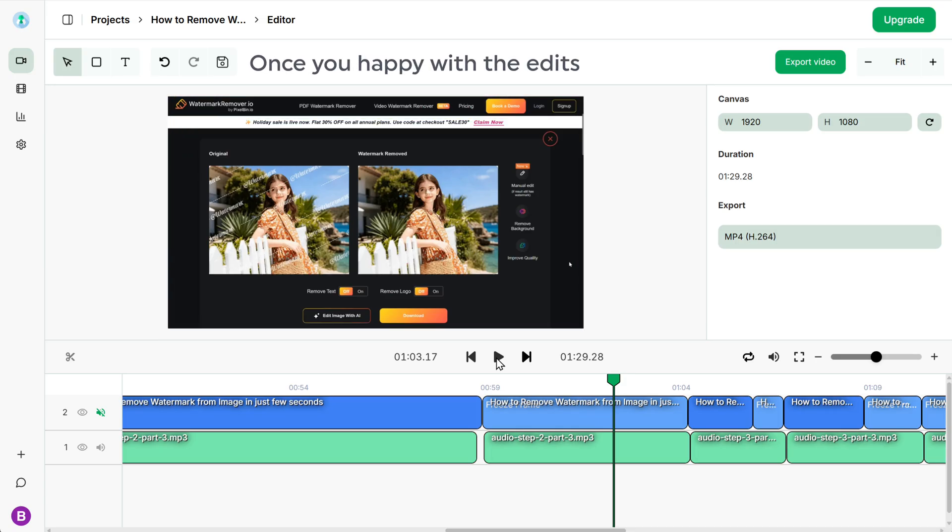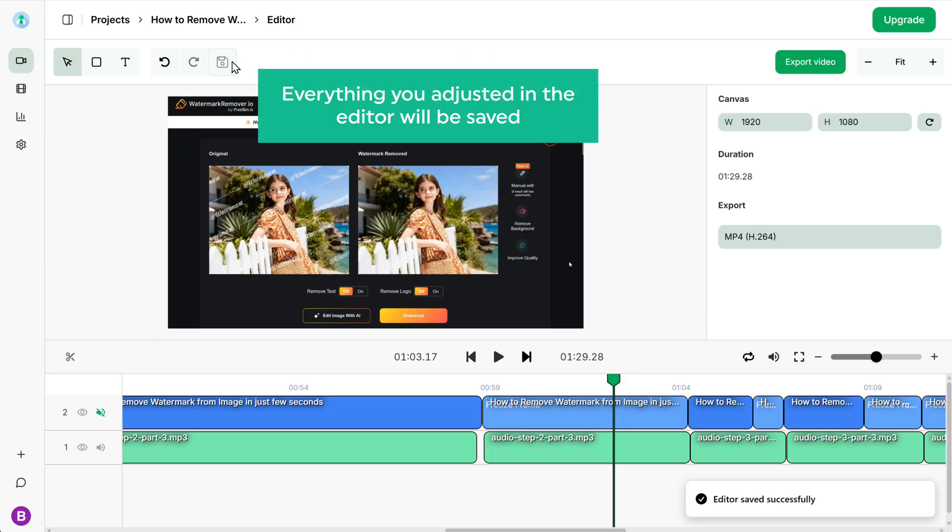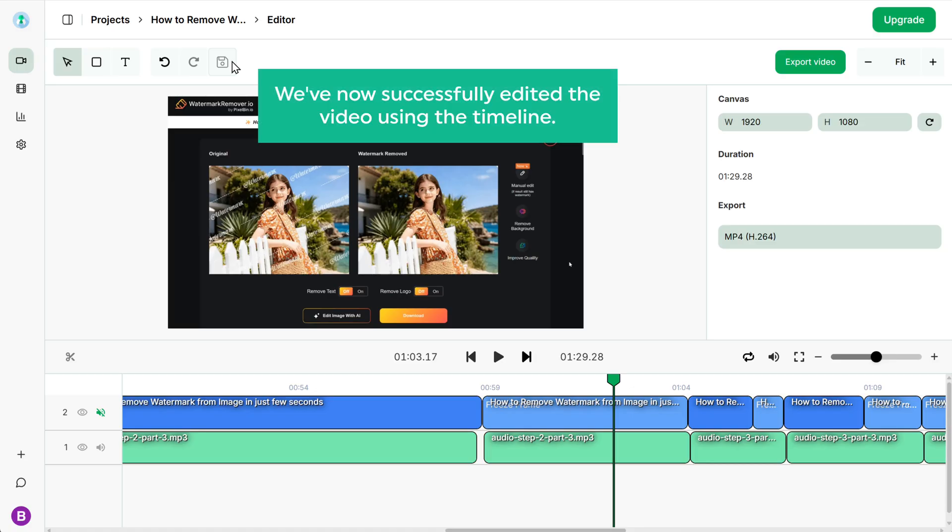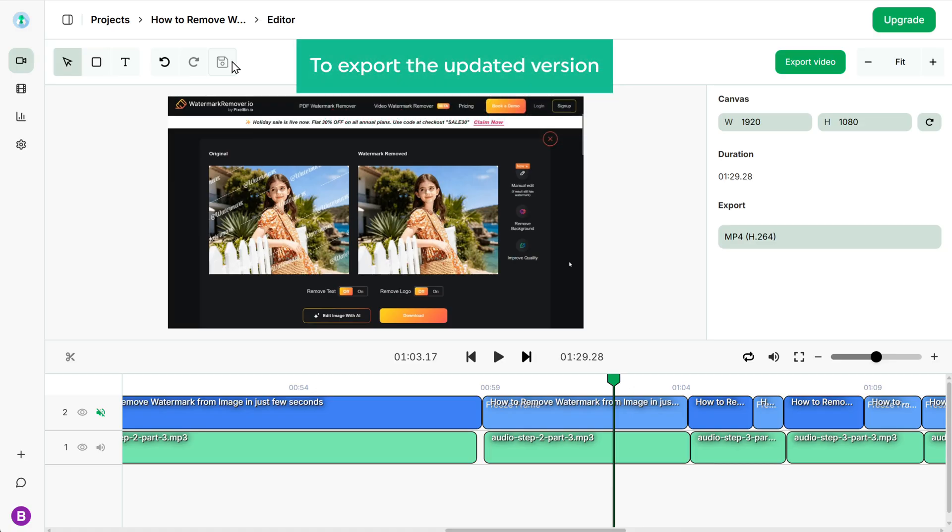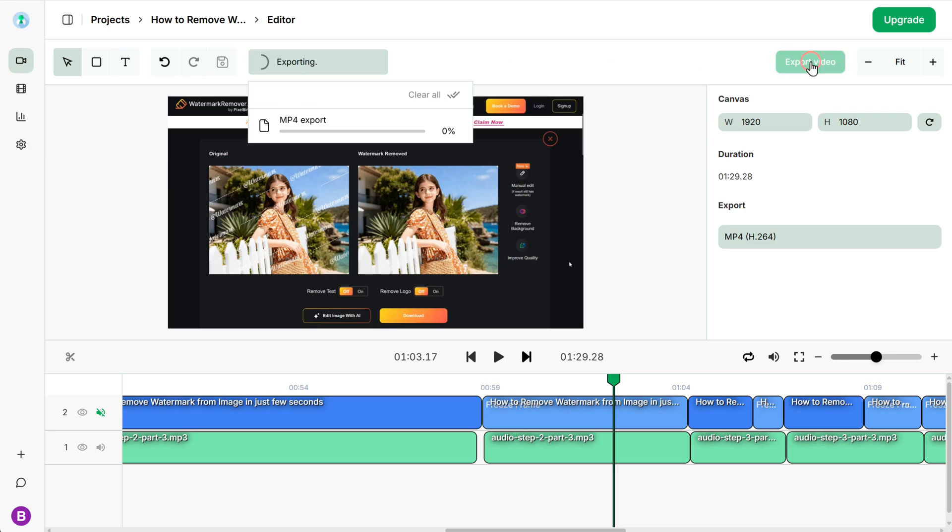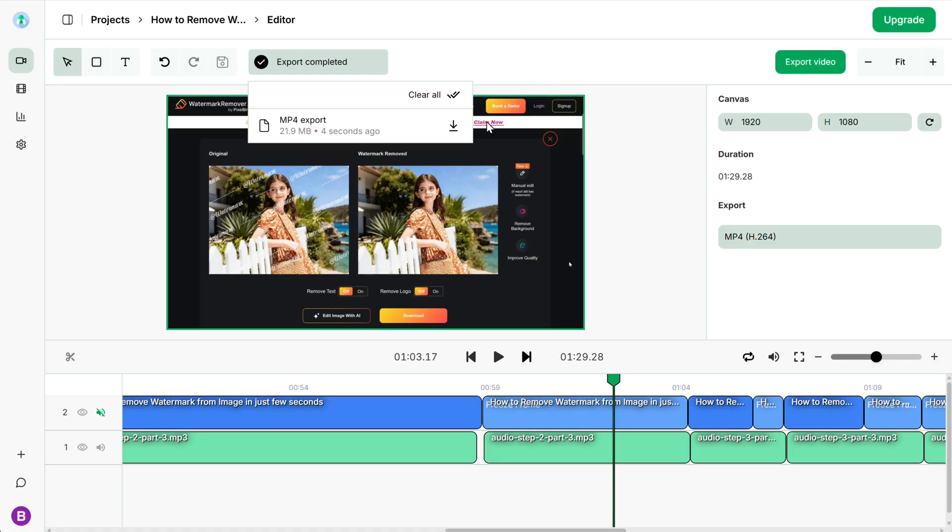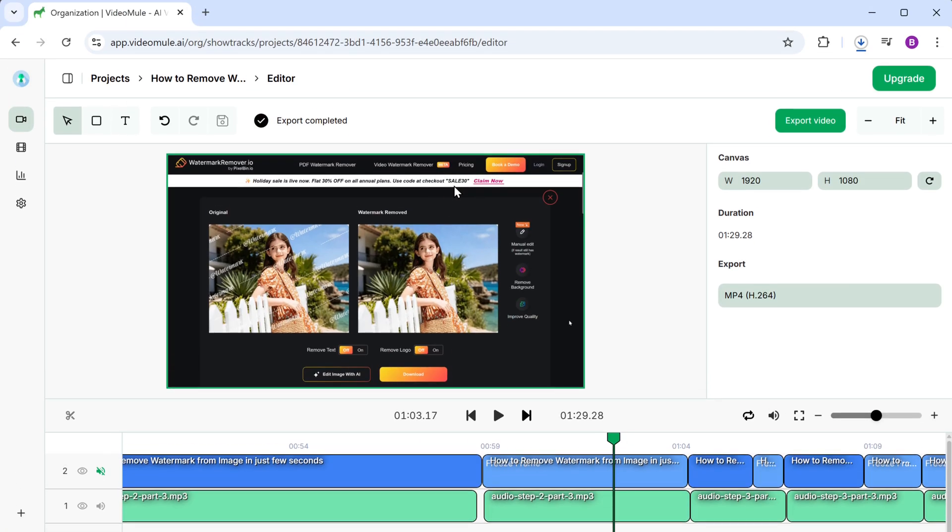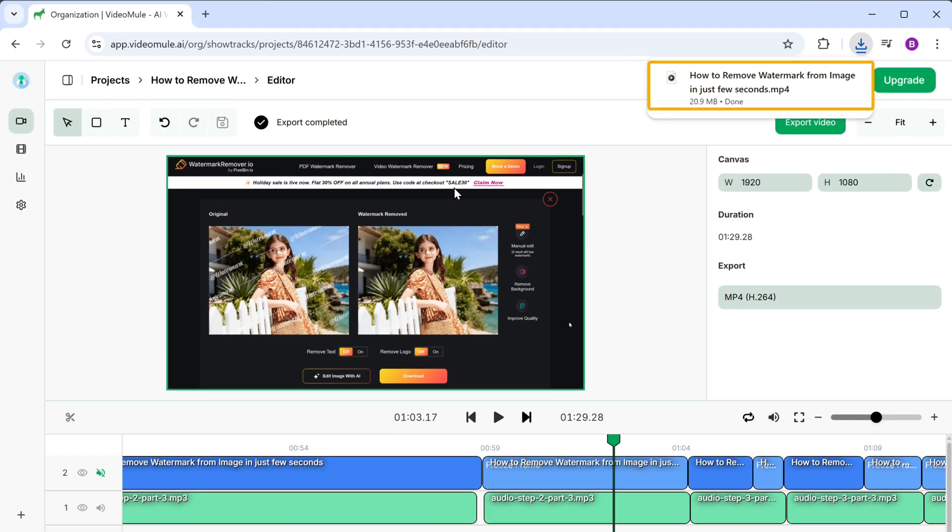Once you're happy with the edits, click on this icon to save your changes. Everything you adjusted in the editor will be saved. So we have successfully edited the video using the timeline and to export the updated version, you can click on export video again. Now let's open the downloaded file to view the video. As you can see, we've got the finished tutorial video.